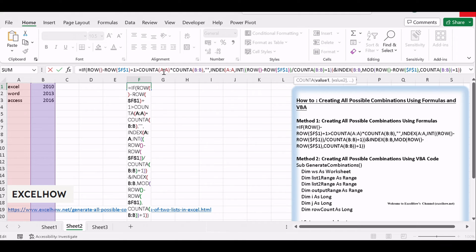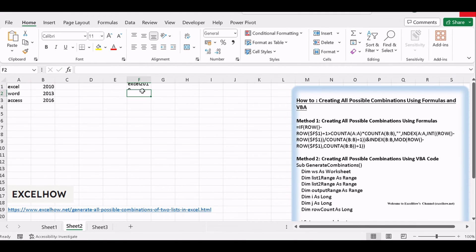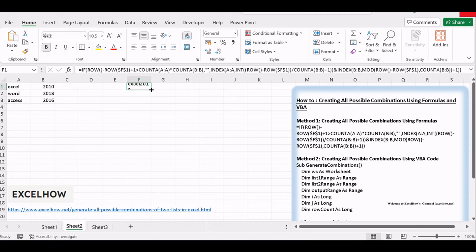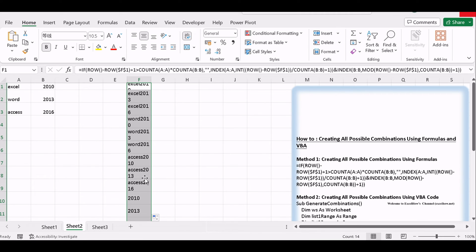Drag the fill handle, the small square at the bottom right corner of the cell, to auto-fill the formula down to generate all possible combinations.